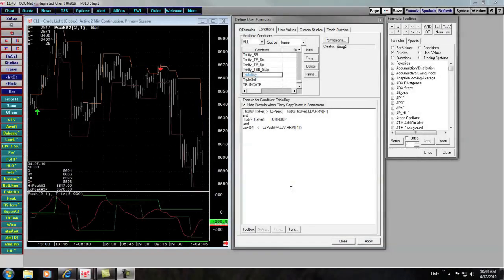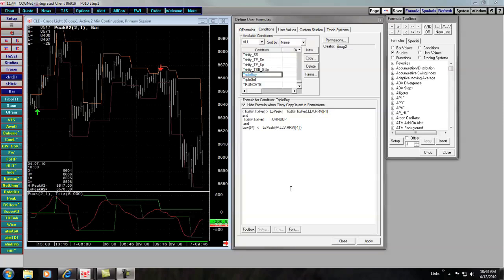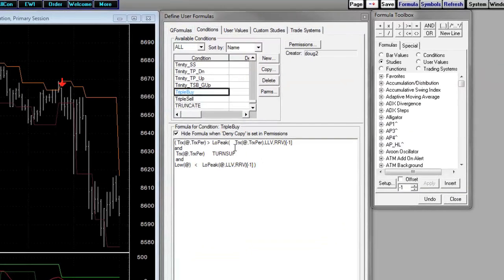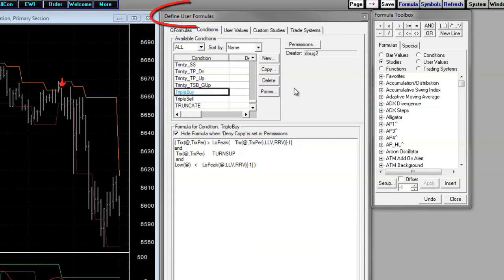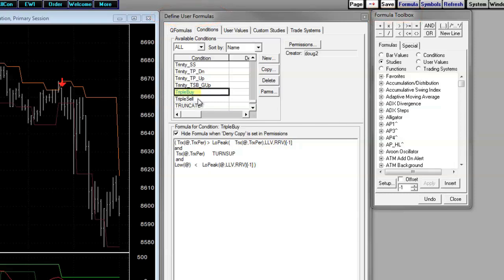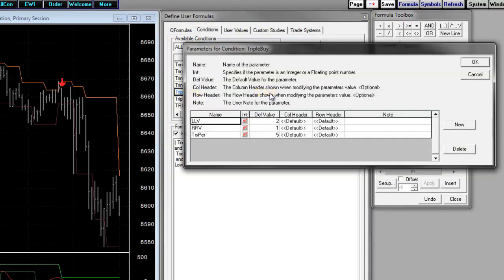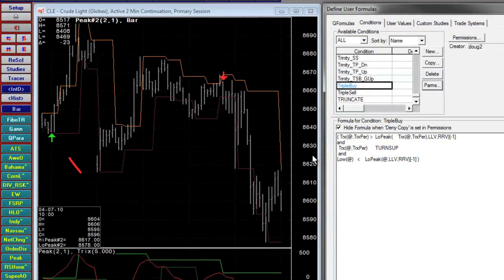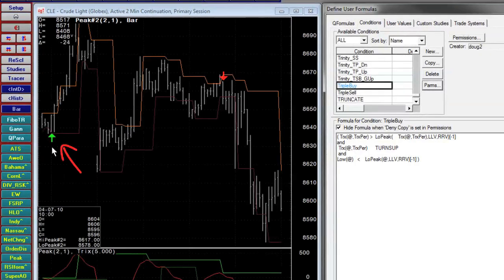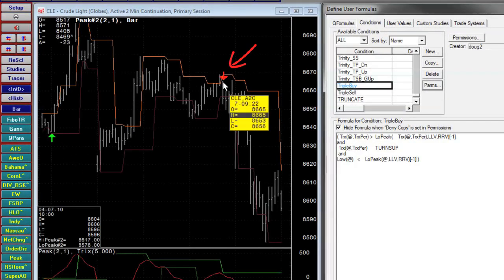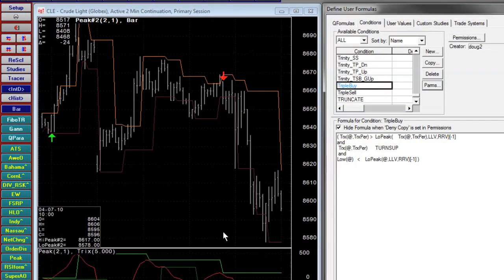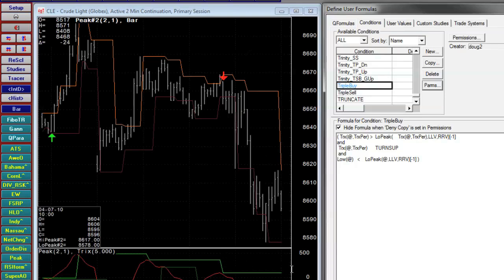Our first step involves creating potential long and short entries. I've opened up the define user formula window and along with the formula toolbox, I've created a long and short condition. I've also parameterized them. And finally, on the chart, you can see the green and red arrows indicating where they line up to the underlying studies.